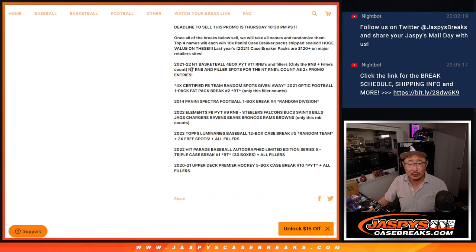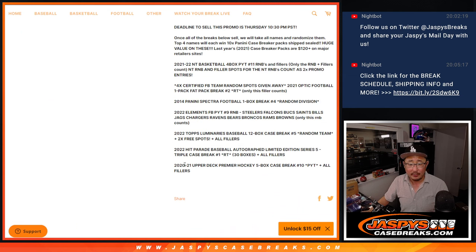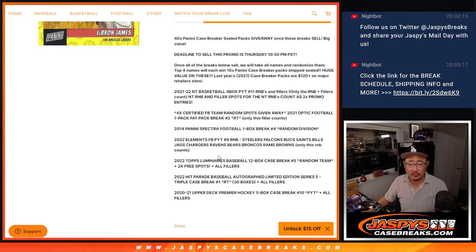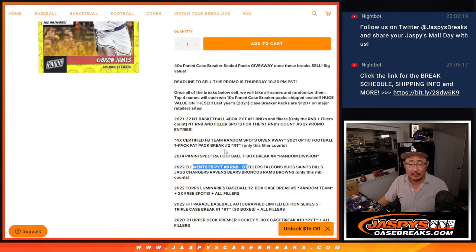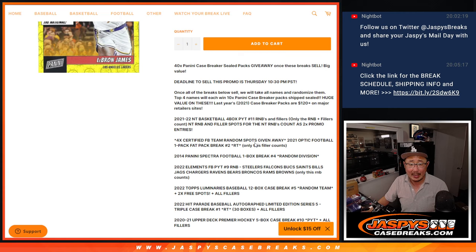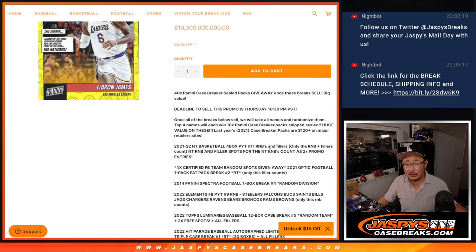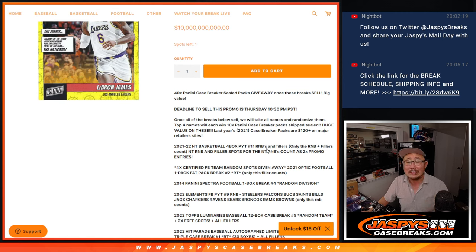So basically, we had to do these breaks right here: the Premier plus the fillers, the Hit Parade Baseball triple case break plus the fillers, the Luminaries number five plus the fillers, the Elements number block, the Division Break, the Optic Pack, and then the NT Basketball, those fillers for the number blocks. All of those count as double entries.